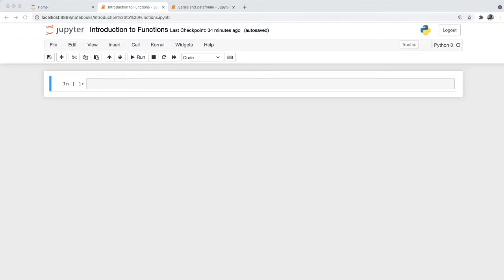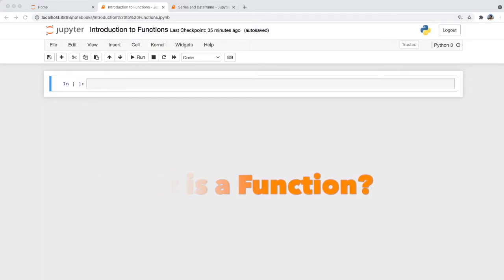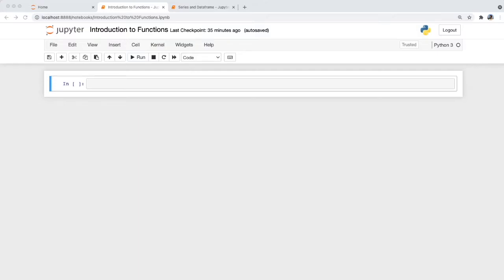This video will be an introduction to functions, and we will be using the read_csv function which comes from the pandas library as an example. A function is a block of code that carries out a task. Functions themselves contain procedures or instructions on how to perform a task.